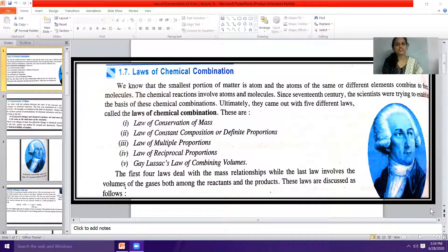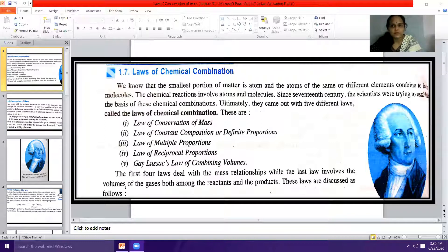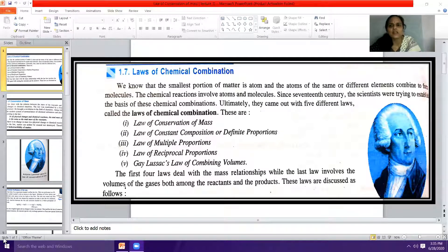Hello students. We start today with the laws of chemical combination. There are five different laws of chemical combination. We know that the smallest portion of matter is an atom, and atoms of the same or different elements combine to form molecules. Chemical reactions involve atoms and molecules. Since the 17th century, scientists were trying to establish the basis of these chemical combinations, and ultimately they came up with five different laws called the laws of chemical combination.